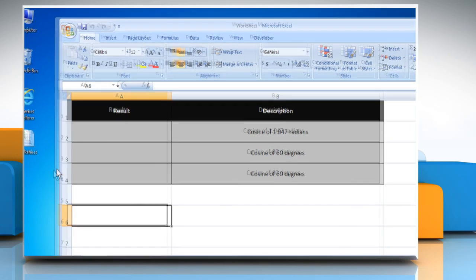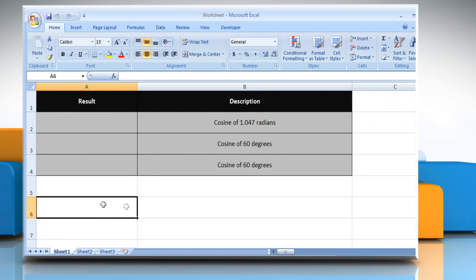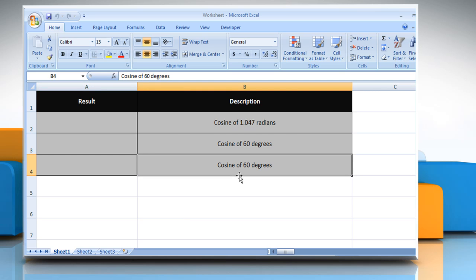Open the desired Excel worksheet. The COS function syntax has the number argument, which is the angle in radians for which you want the cosine. Please check the web URL given in the video description below for complete details, i.e. syntax and remarks. We are also showing you the description of the function we are going to use here.